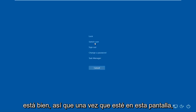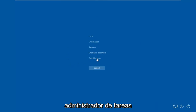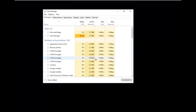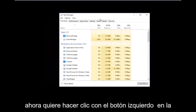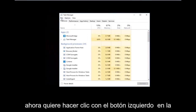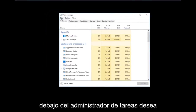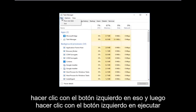Once you're on that screen, left-click on Task Manager. You should see a list of processes. Now left-click on the File tab at the top left, right underneath where it says Task Manager.